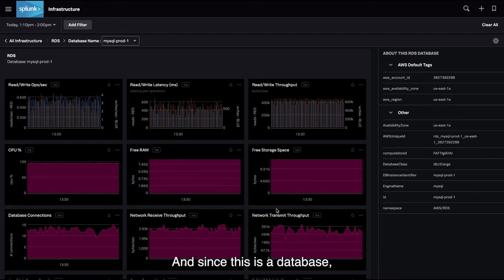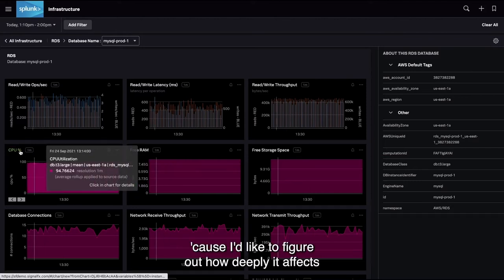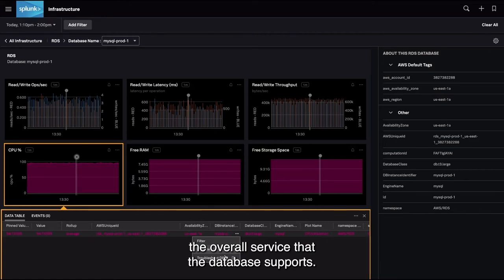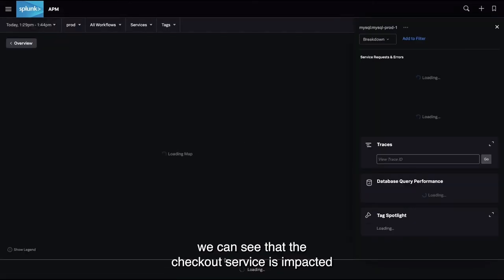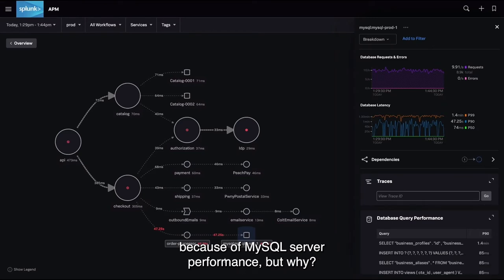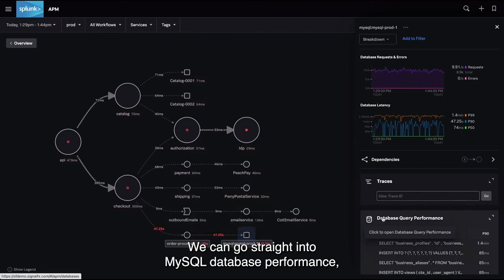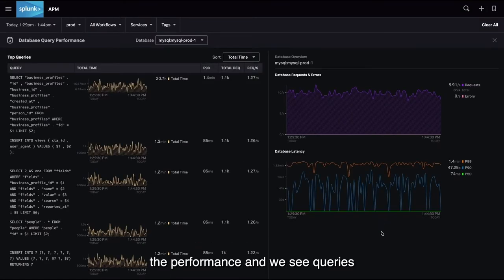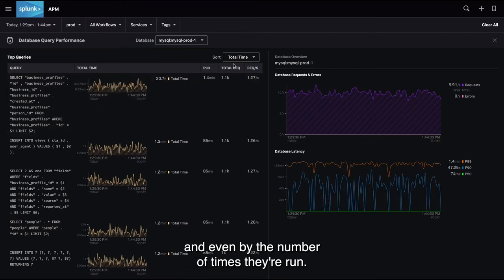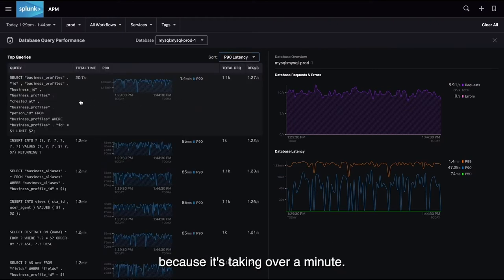The CPU is running hot, and since this is a database, let's investigate its performance to figure out how deeply it affects the overall service. In our service view, we can see that the checkout service is impacted because of MySQL Server performance. Let's look at the database queries — we can go straight into MySQL database performance and see the queries impacting performance by their total time taken, P90 latency, and number of times they're run. Clearly there's something wrong with the first query, because it's taking over a minute.